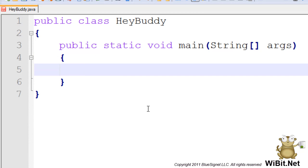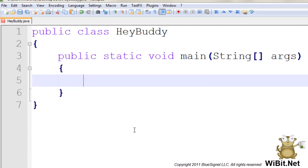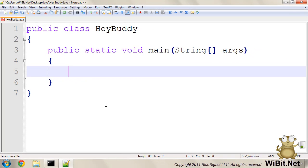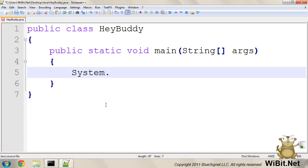Just like we were kind of expressing in the heybuddy code that we looked at in these slides, we're going to be calling the system class, and we're going to be interacting with a static instance of a print stream called out.